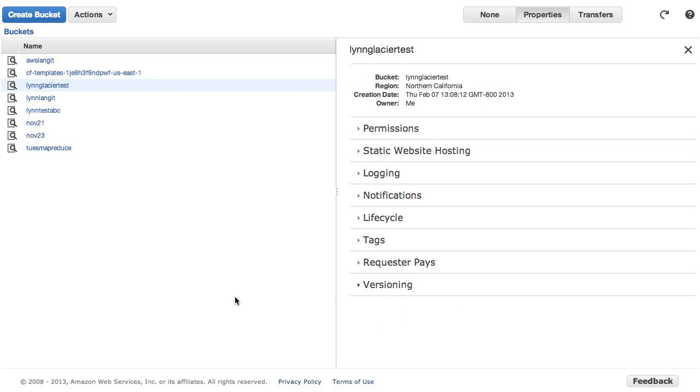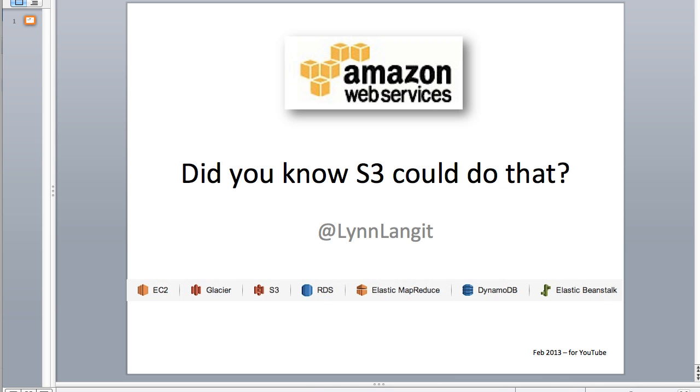So gotta love S3. Great, solid service. And now with this new interface, we have an even more usable set of features. So enjoy. So for all things data, this is Lynn Langit. And I hope I taught you a thing or two about S3. Have a great day.